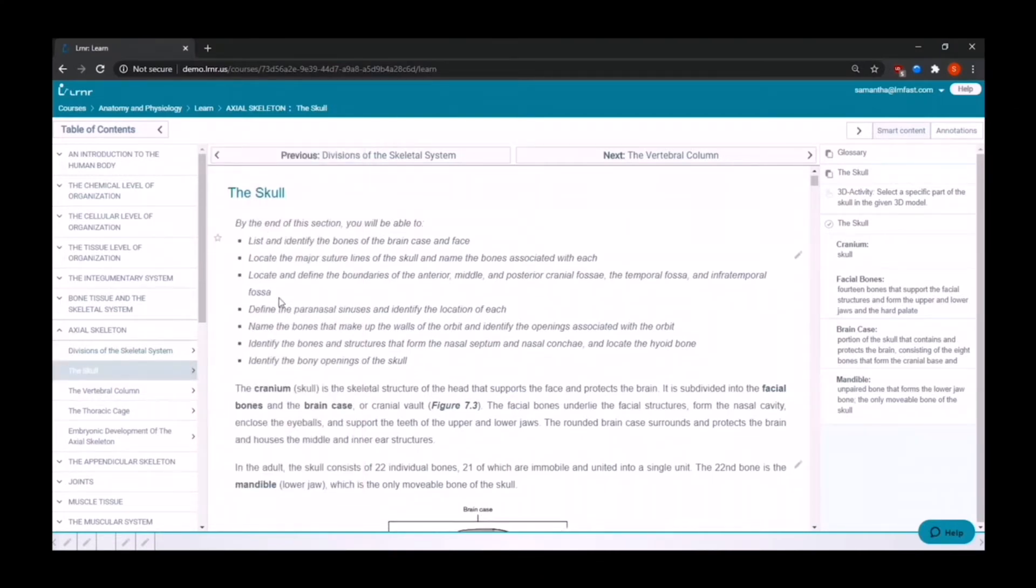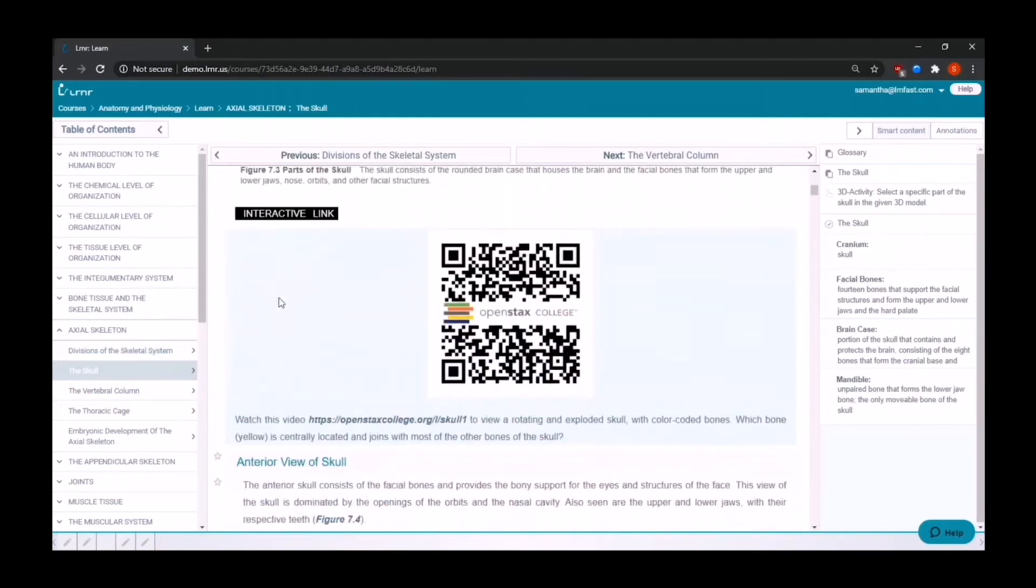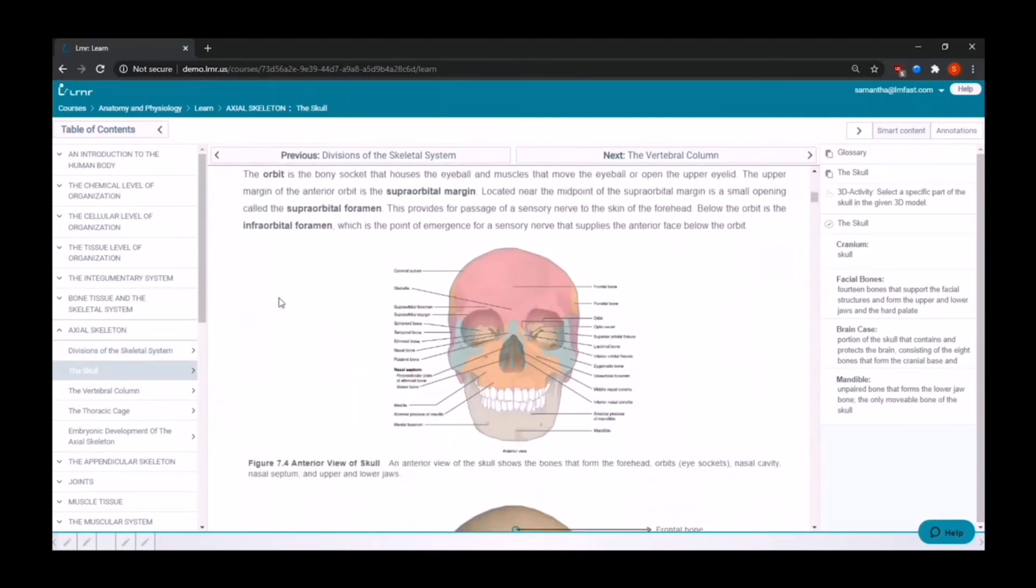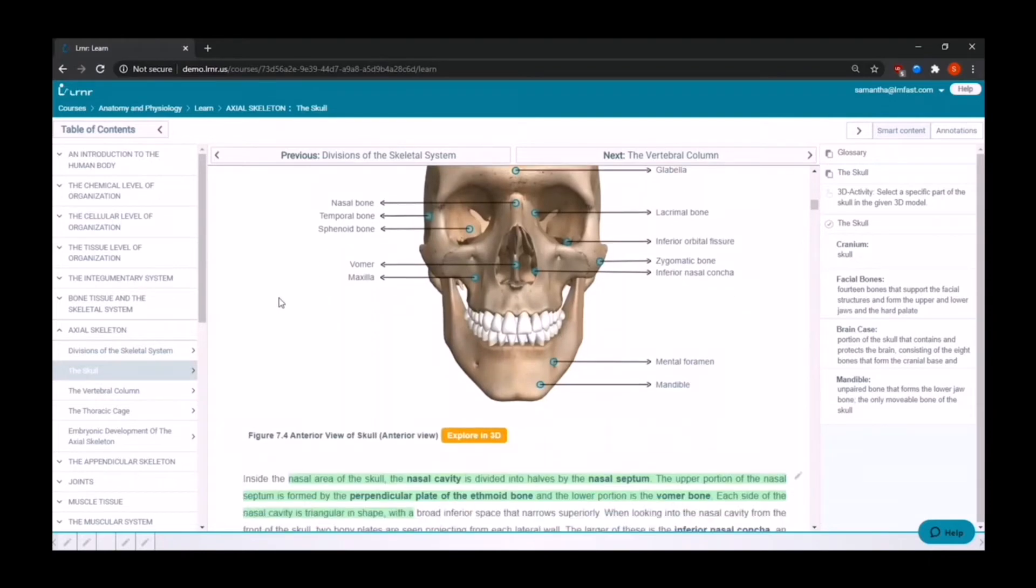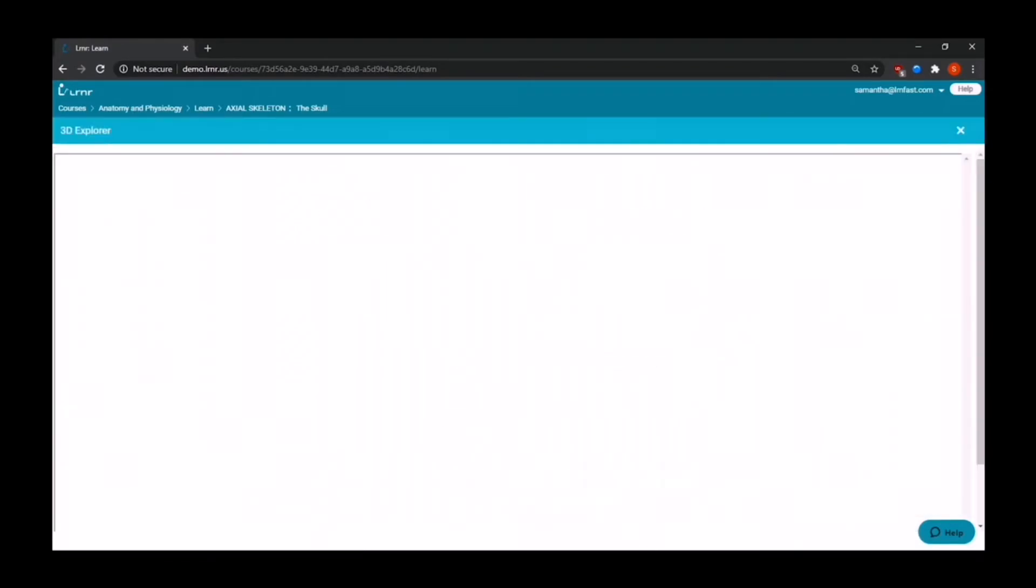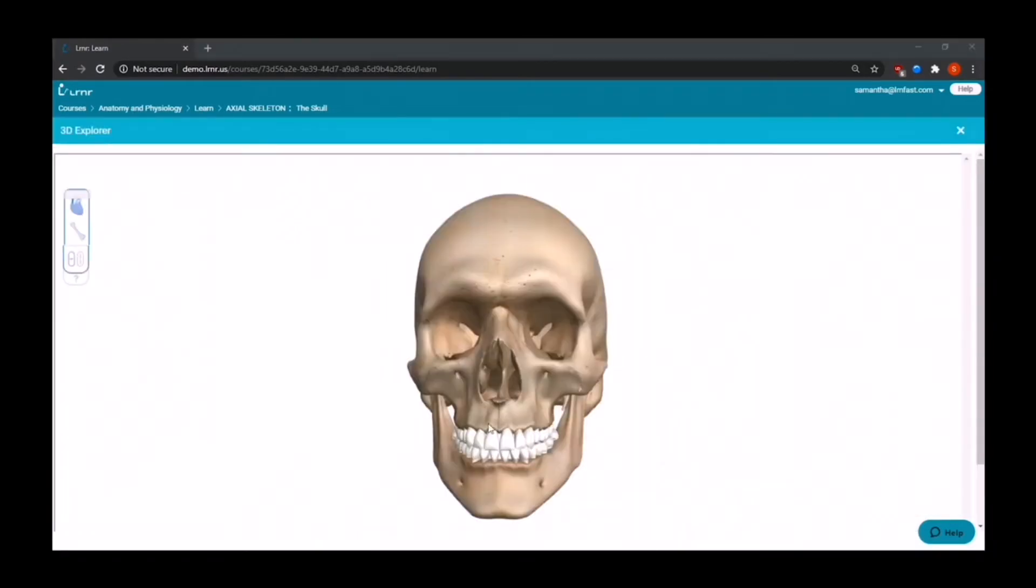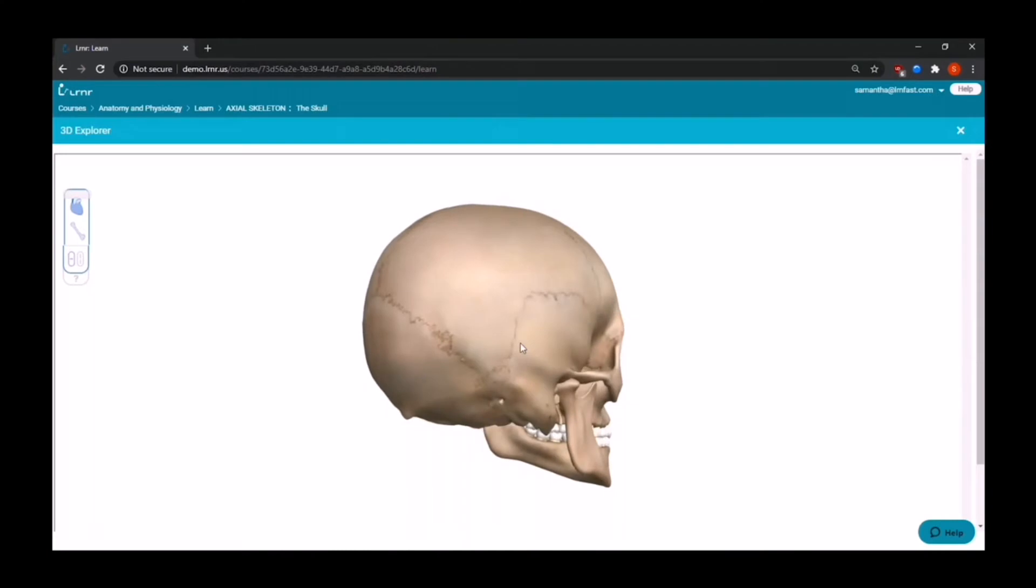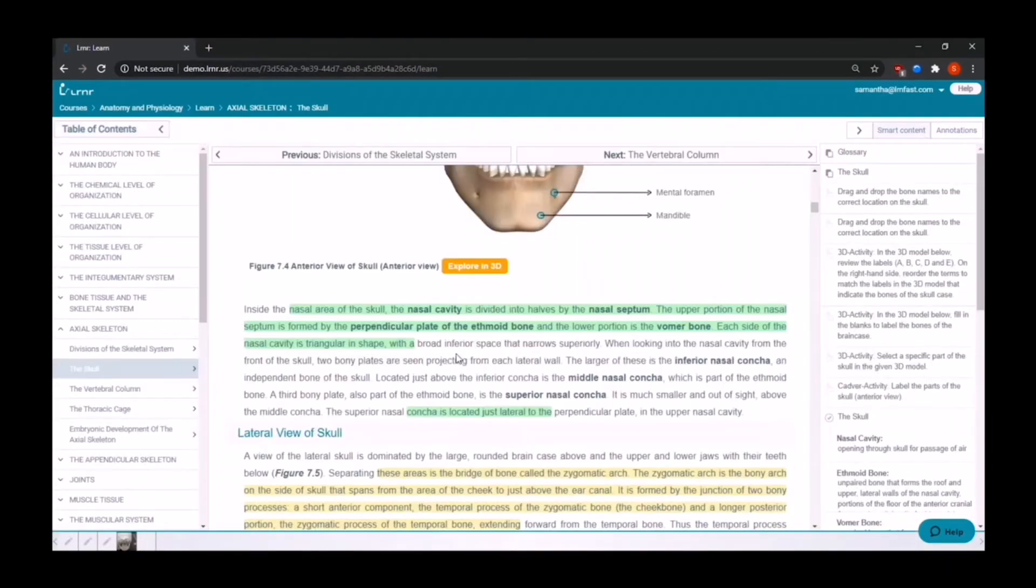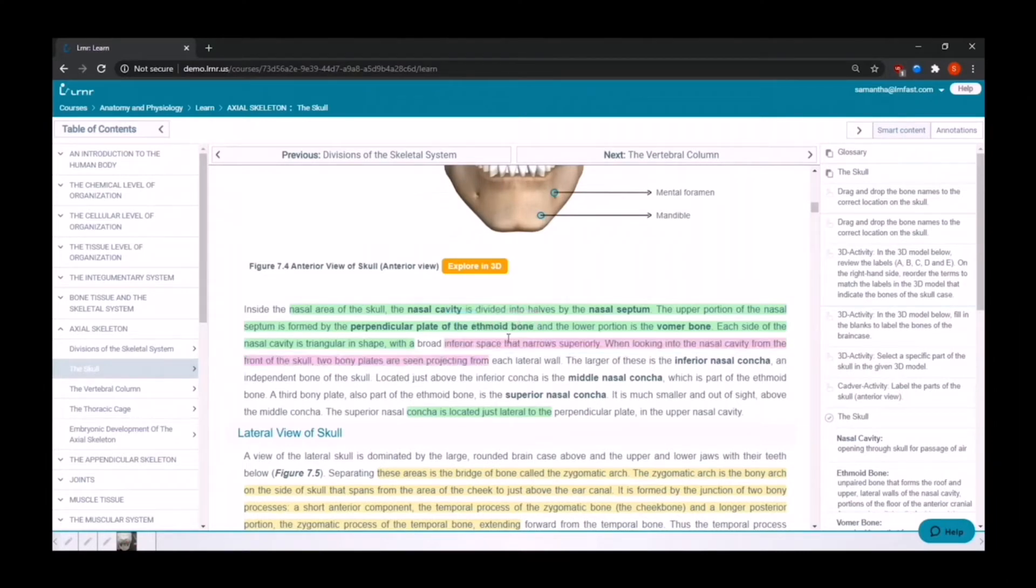In the middle is where you'll find the main interactive content. We have enhanced the OpenStacks textbook to include high quality images that can be explored in 3D to optimize the students' engagement with their lecture material. Students can also highlight, add favorites, and add notes to any part of their textbook.